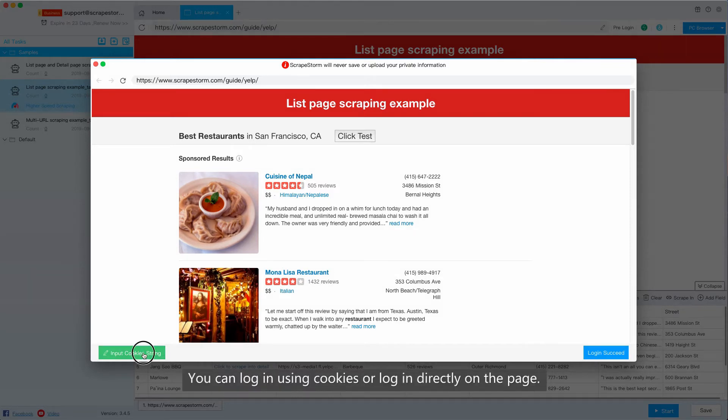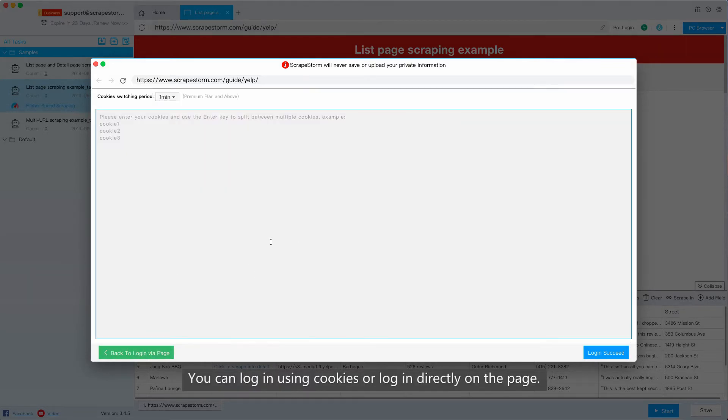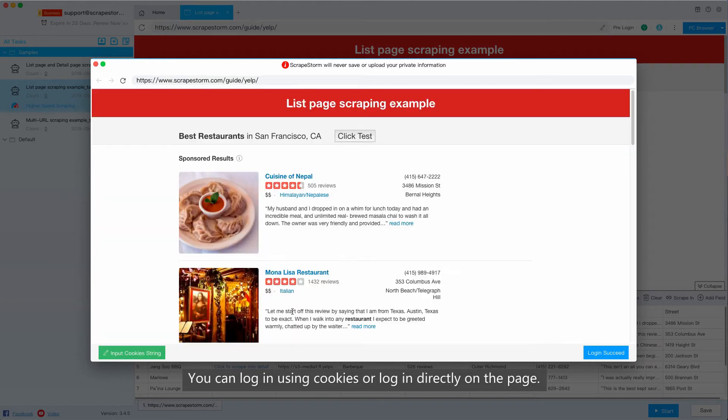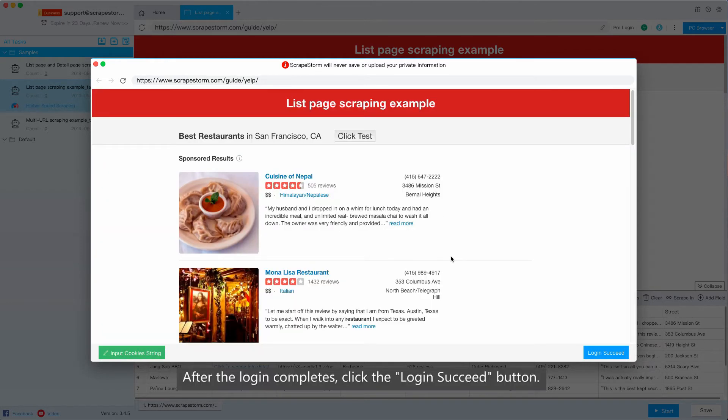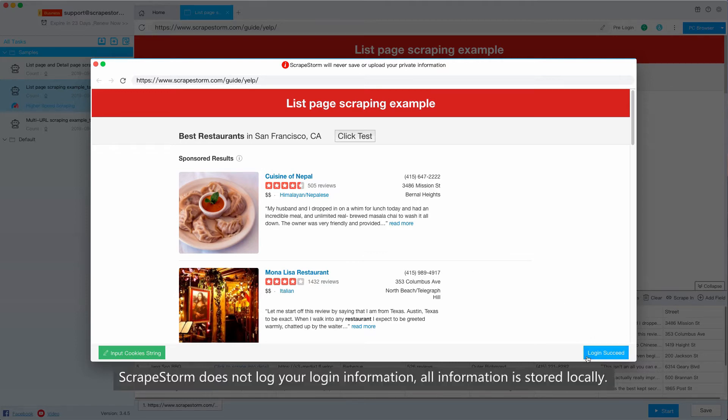You can log in using cookies or log in directly on the page. After the login completes, click the login succeed button. ScrapStorm does not log your login information. All information is stored locally.